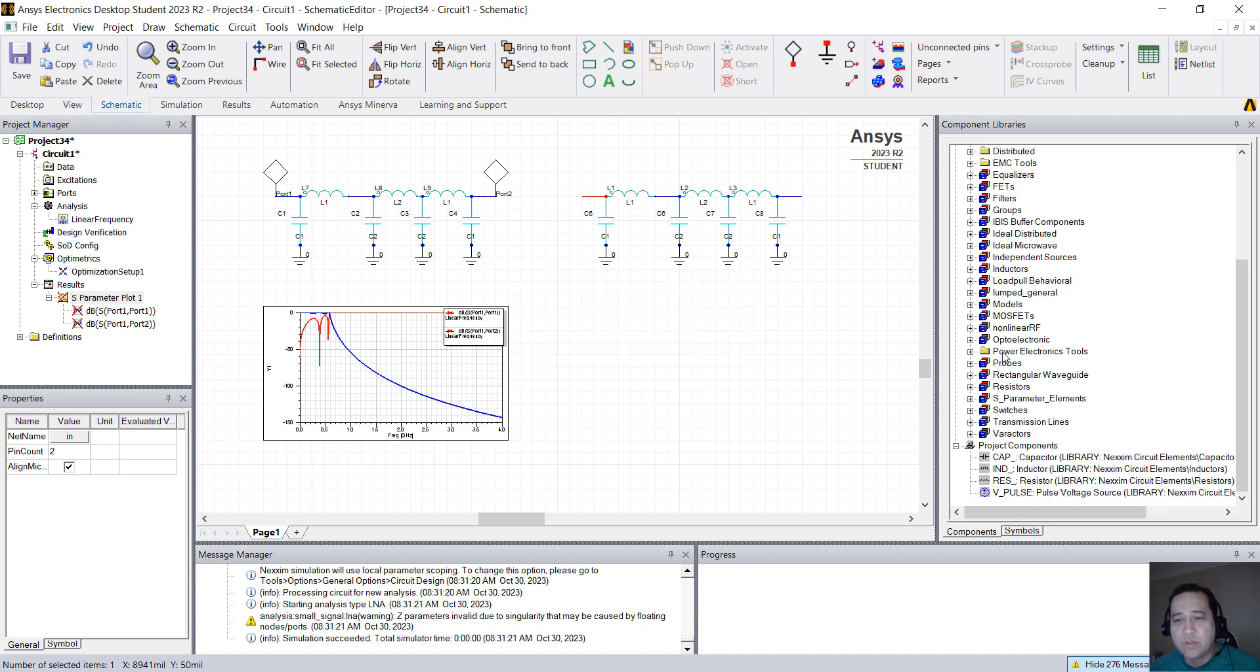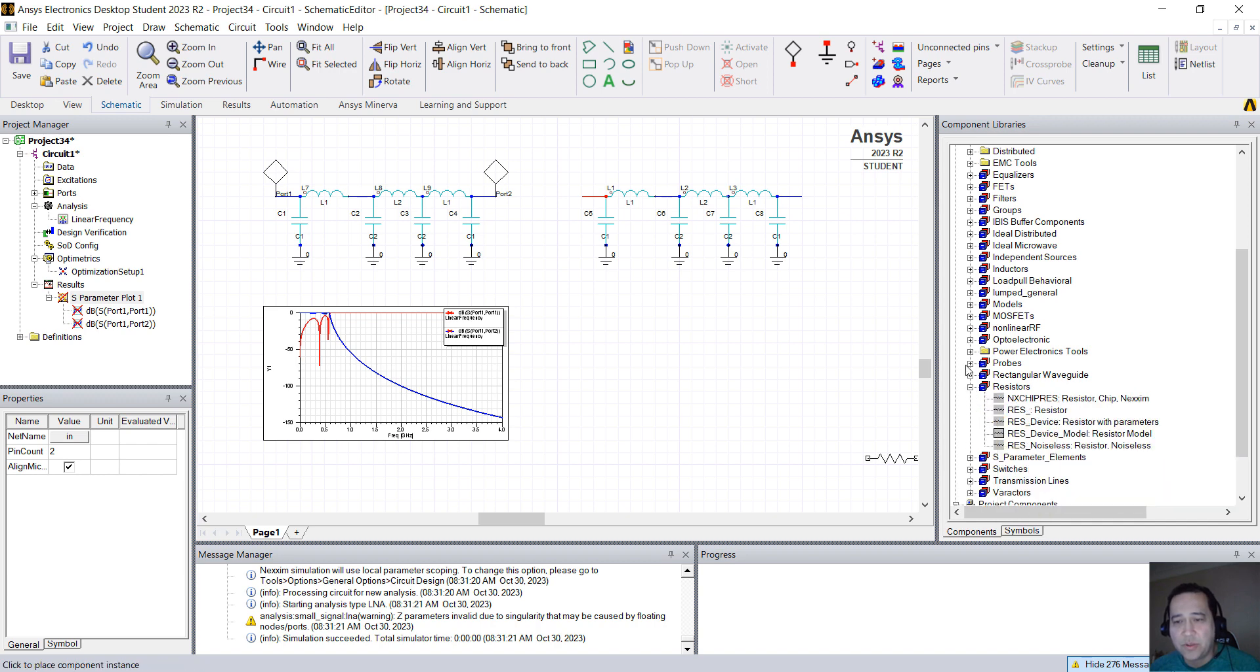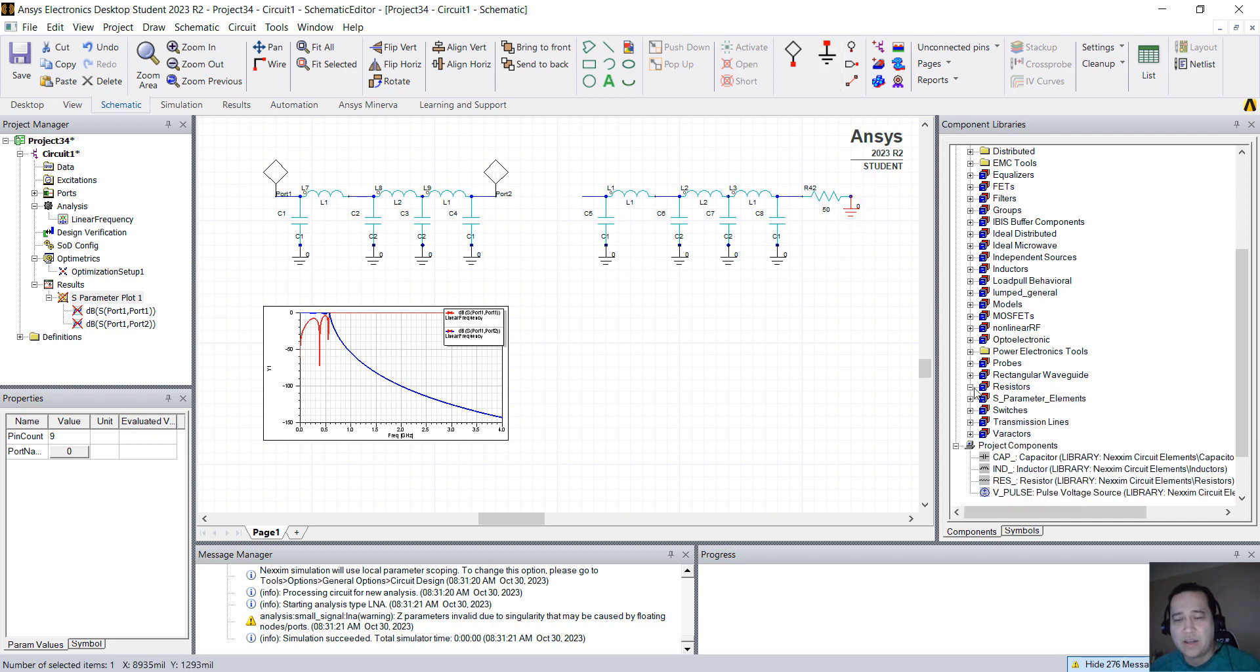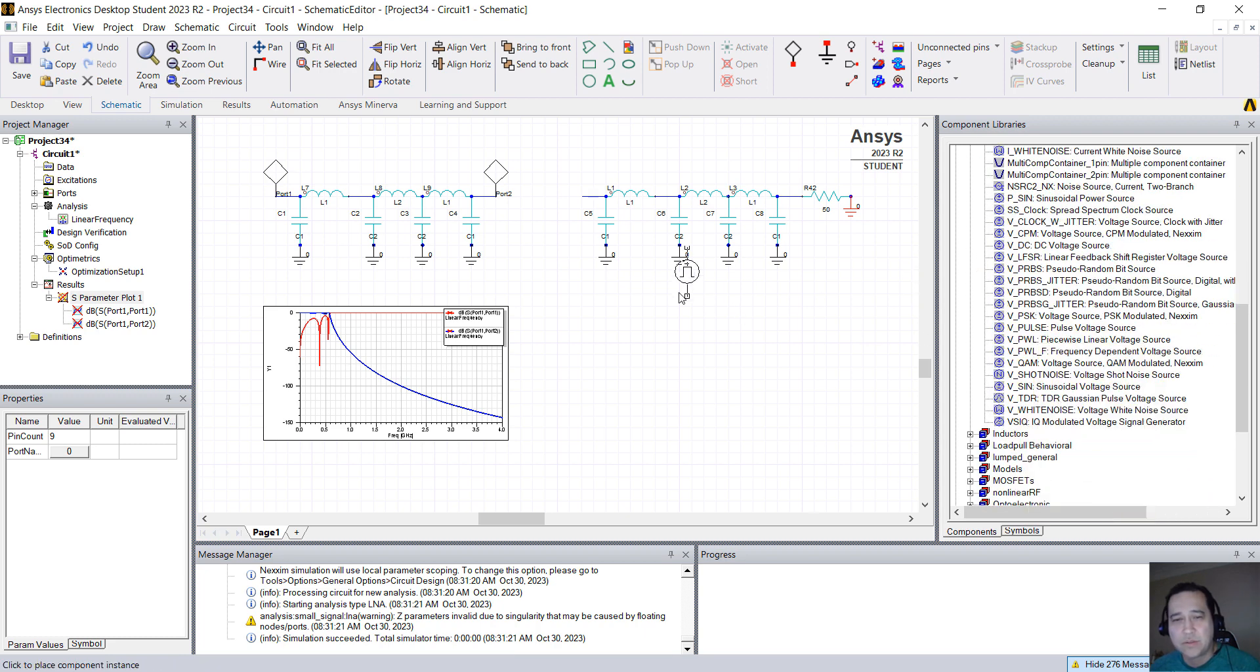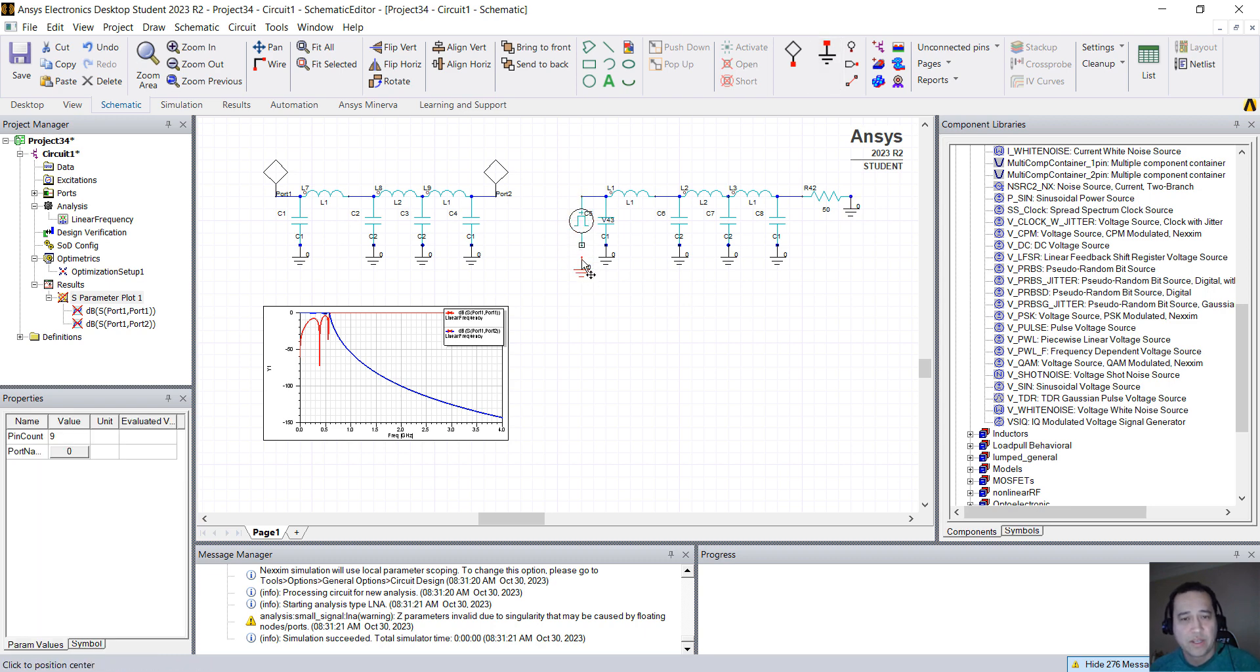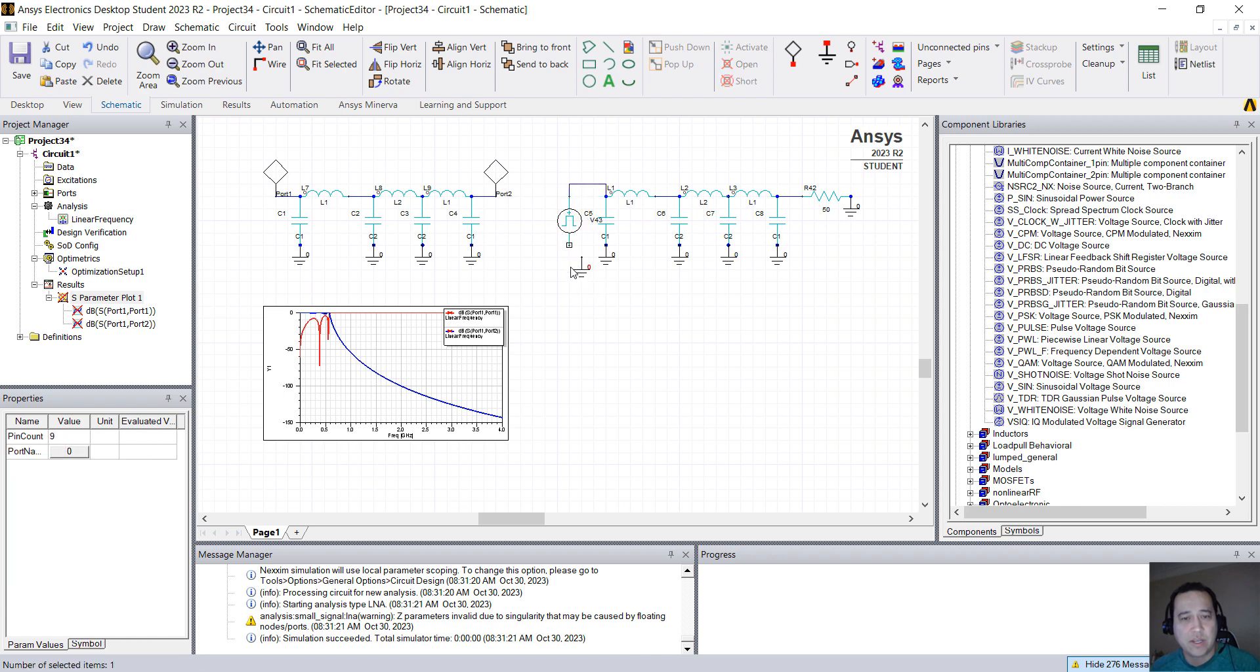So what you want to do is, on the output, I'm just going to place a resistor. I'm going to connect the ground. Ctrl+G is the shortcut to ground. And here on the input, I'm going to put a source under Independent Sources. I'm going to select V Pulse. So V Pulse is a pulse signal source.